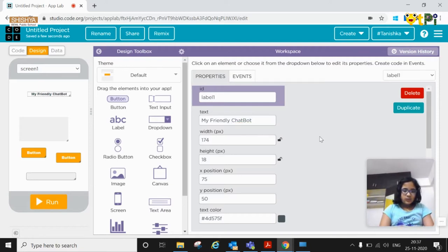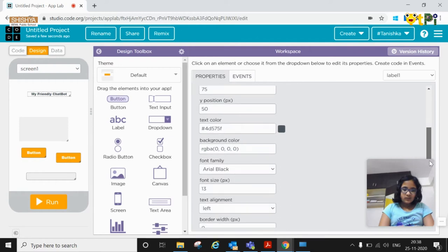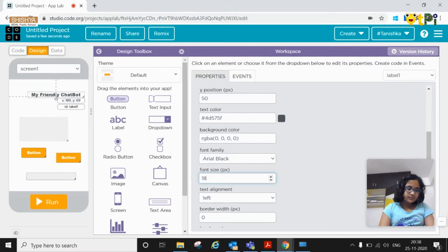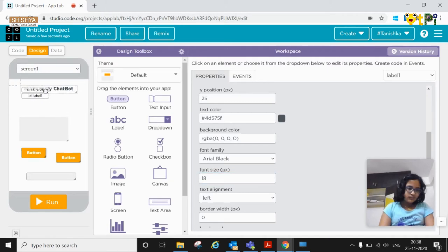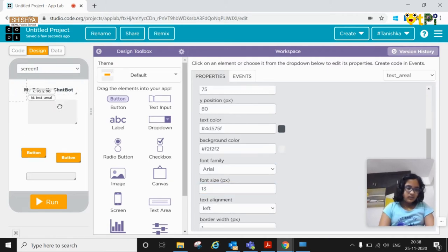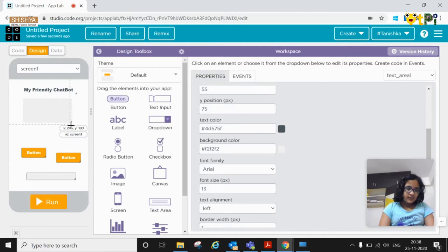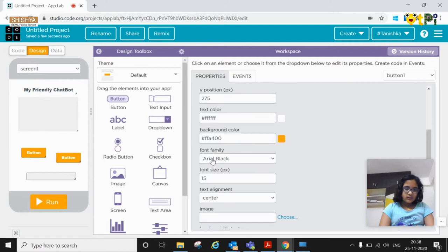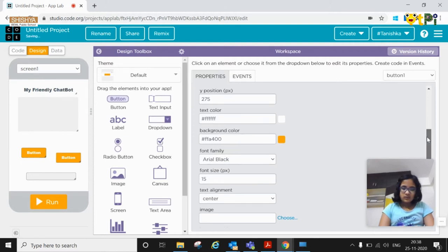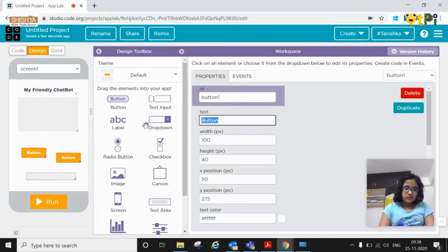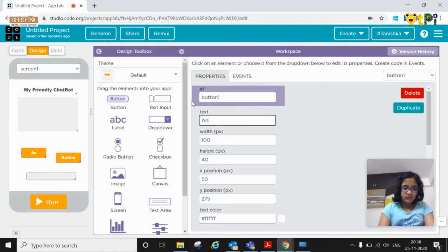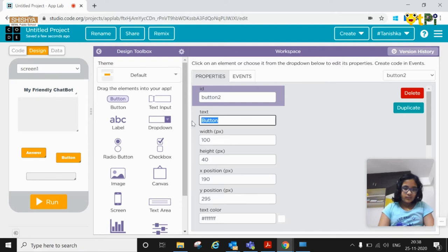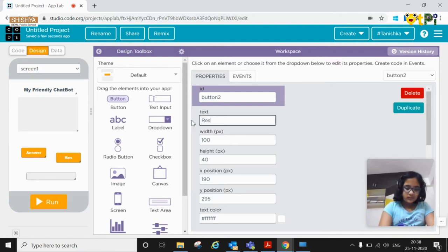I'm going to increase my font size a bit and then this text input needs to go a little bit. The buttons text, the first one should be answer. The second button should be reset chat.